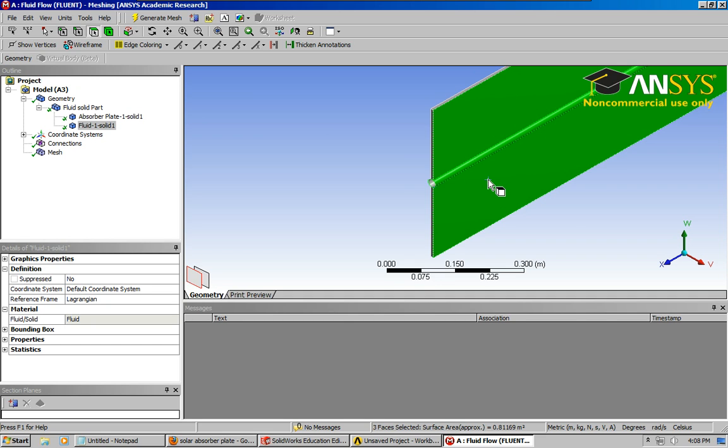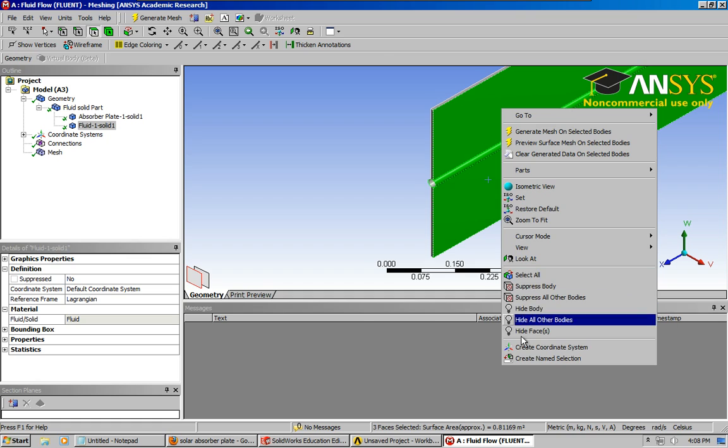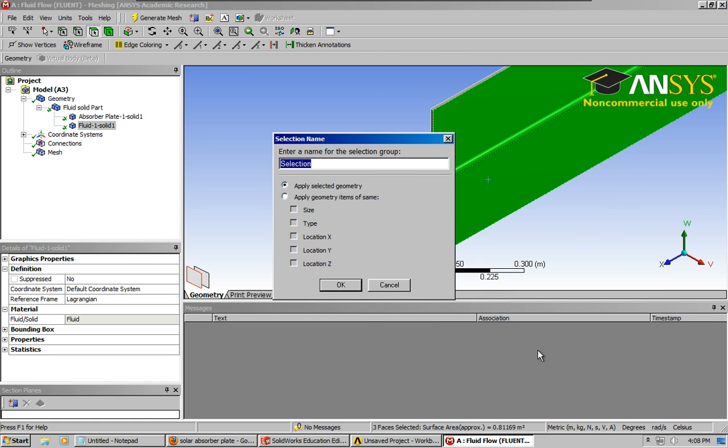Holding control key, clicking on the faces, this is going to represent the top surface where the sun is radiating onto it. Okay, and right click, come down here to create name selections, click that, name it.